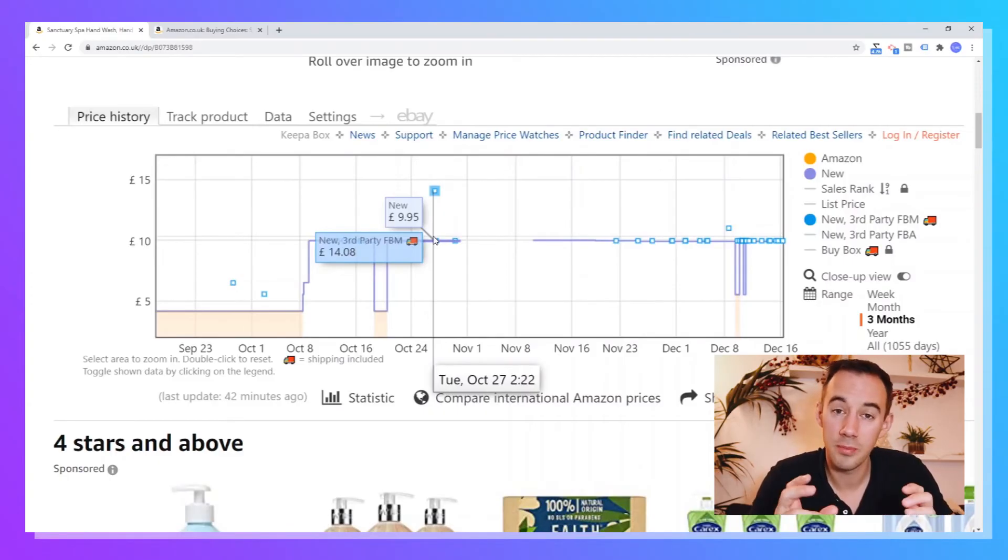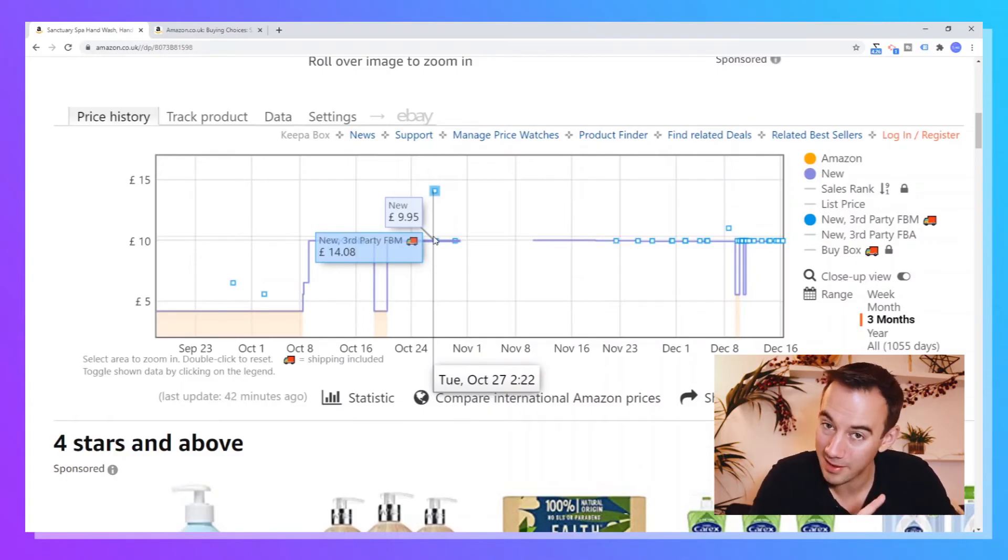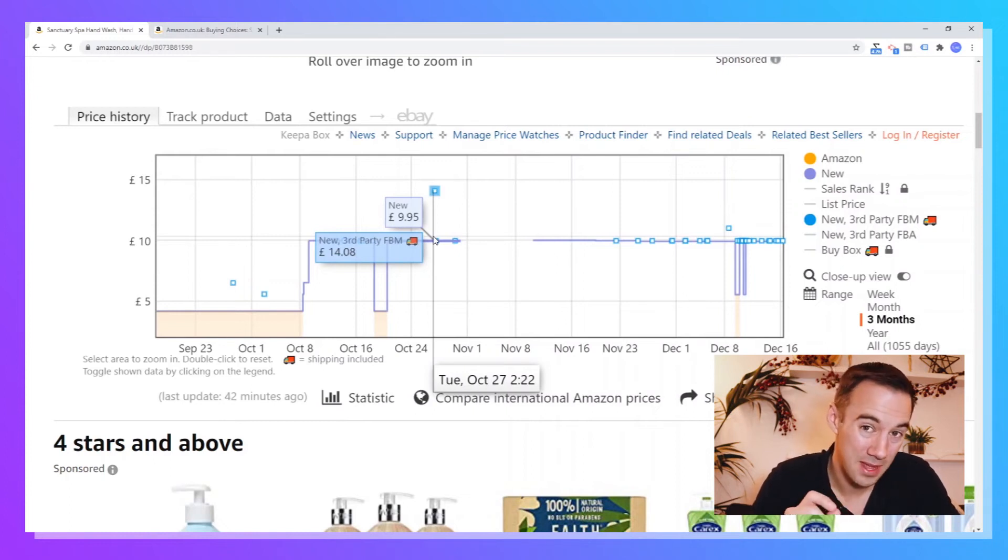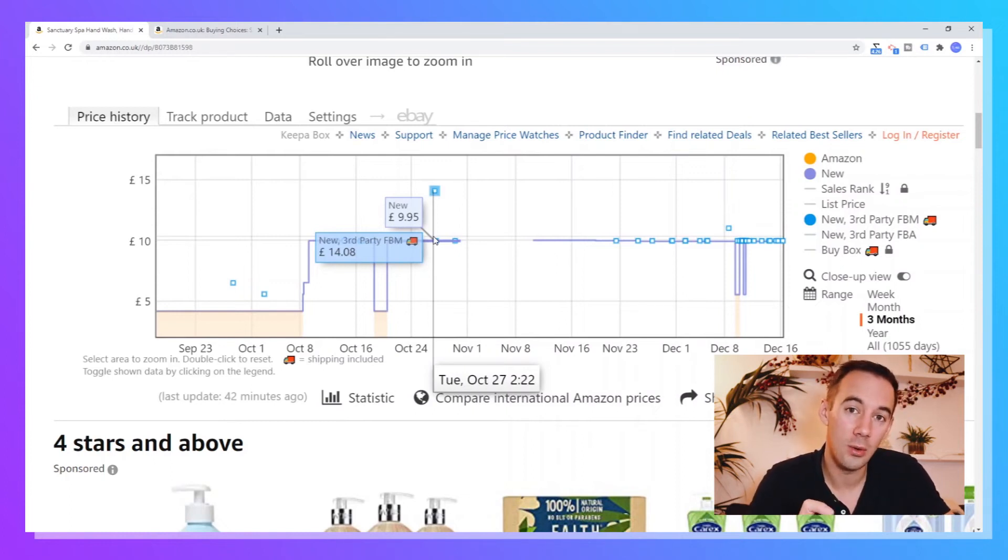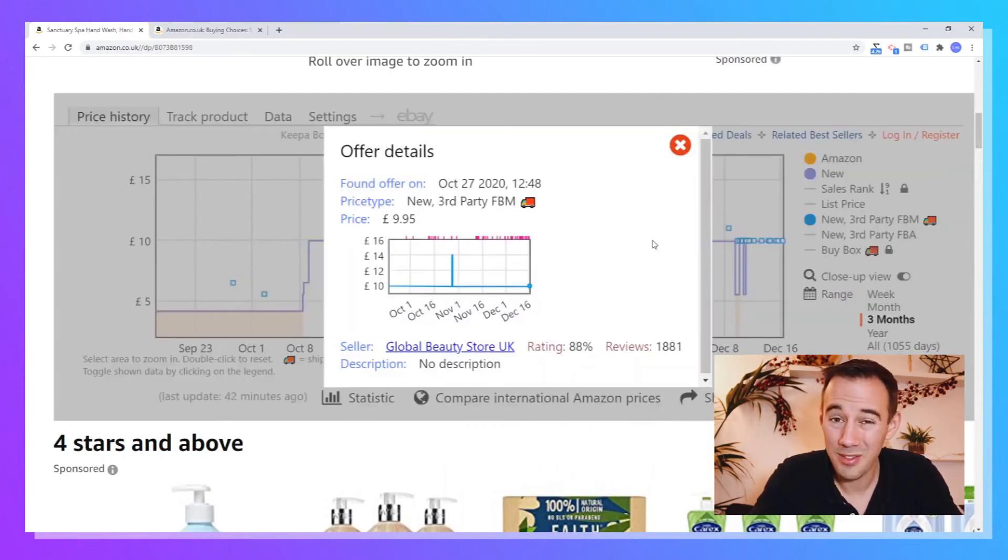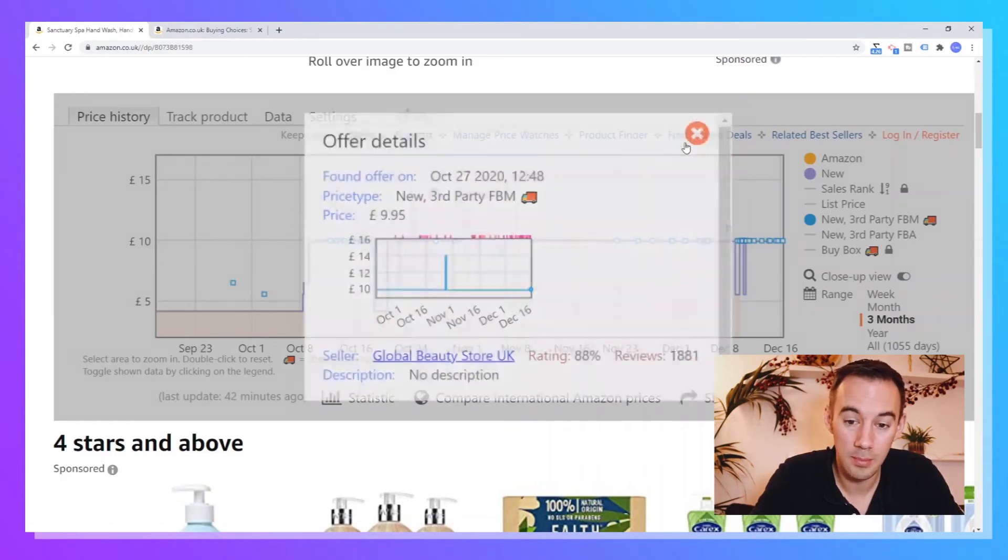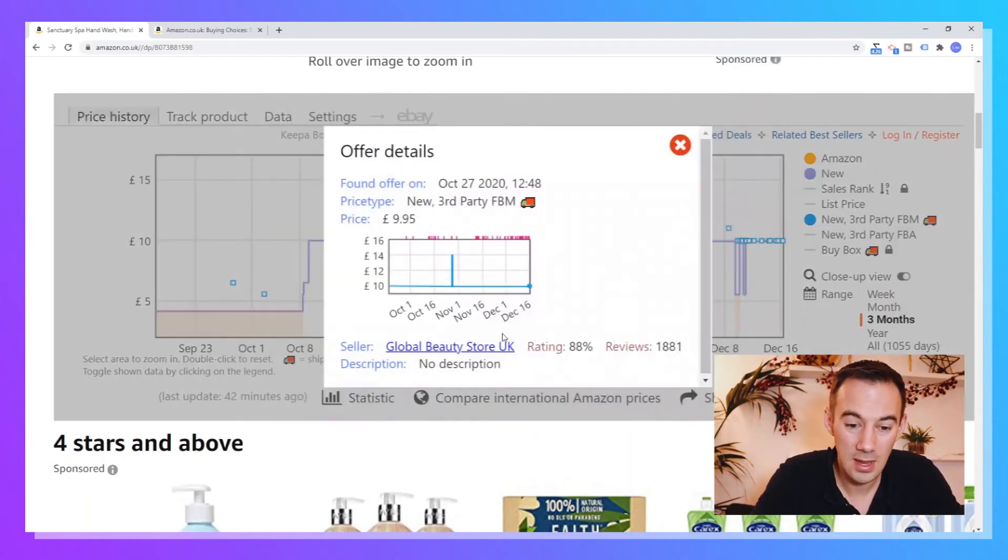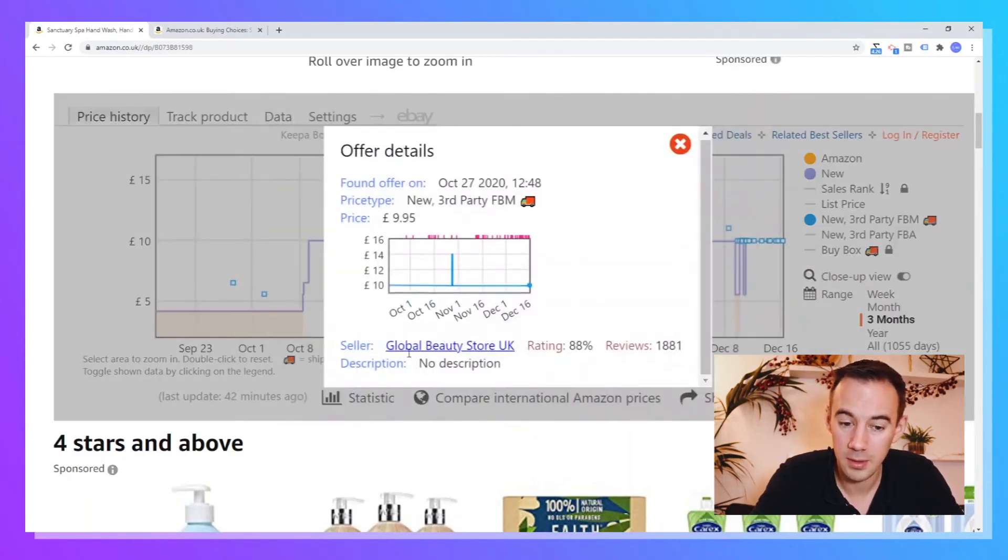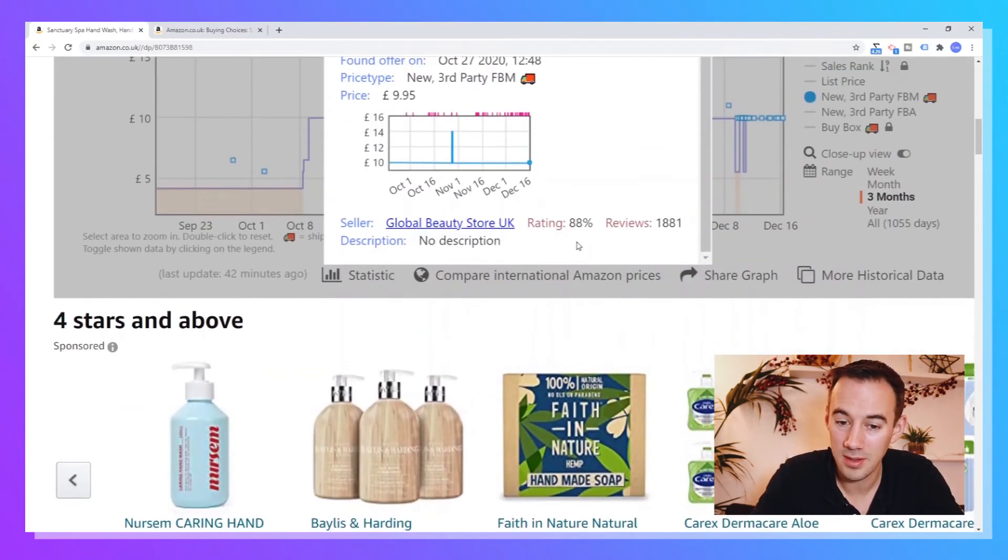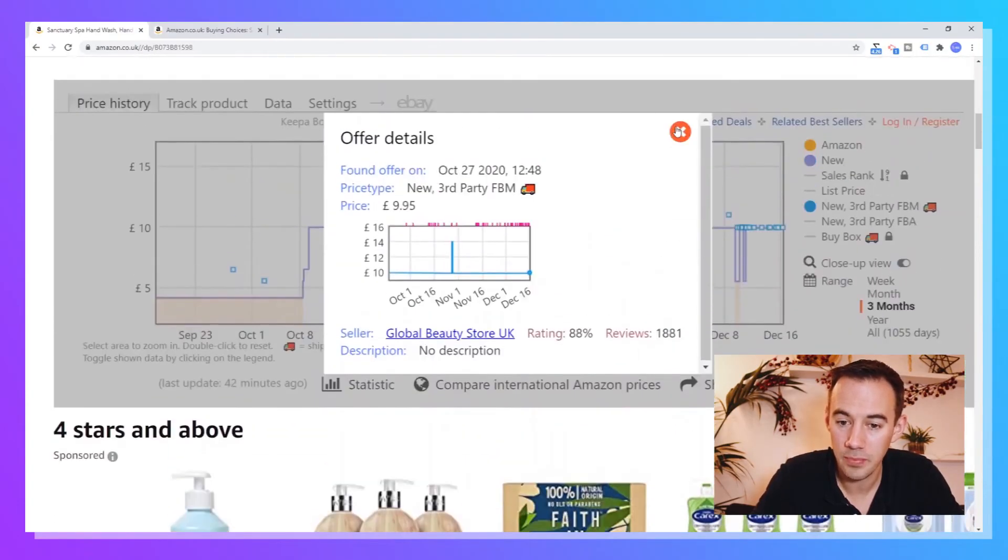Why is there a difference? Quite simply because the price to buy the product is £9.95. But when you include the delivery, the total price including delivery for the FBM seller is £14.08. So also as well, one other good tip you can do is you can actually click on the blue dot and you can see who that person is. So again, global beauty store, who are they, what their price is, and you can see that. That's really useful just to know.